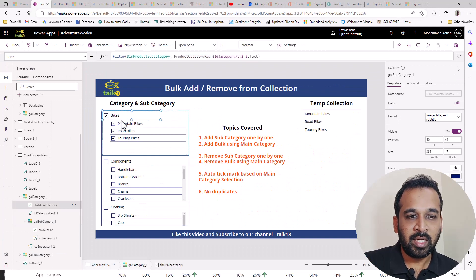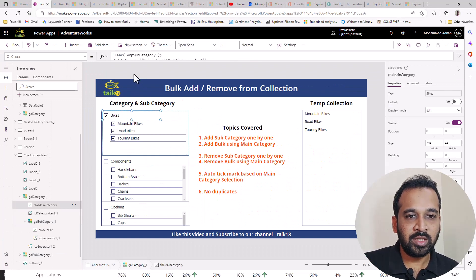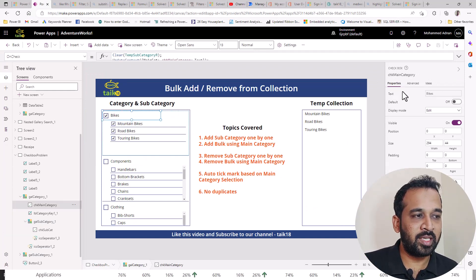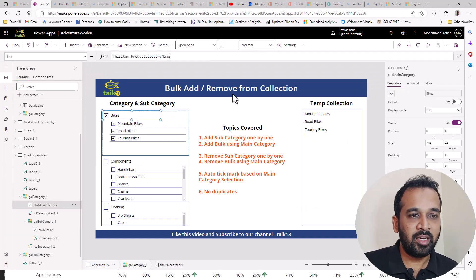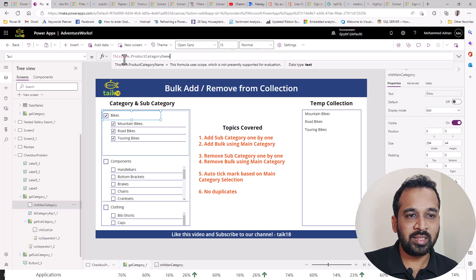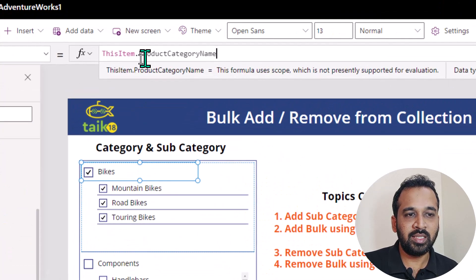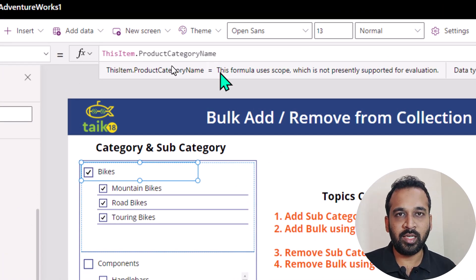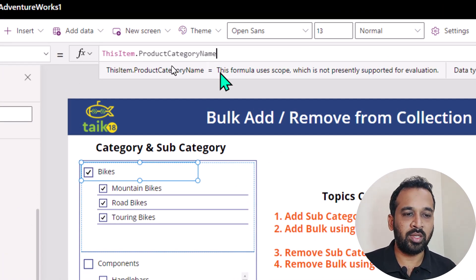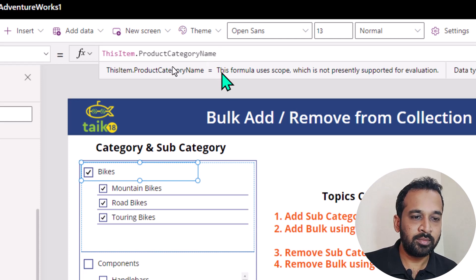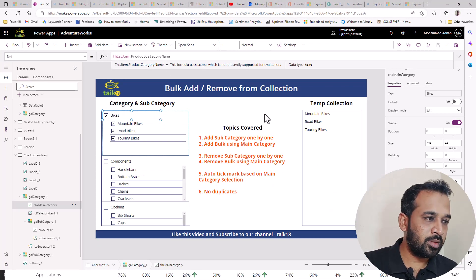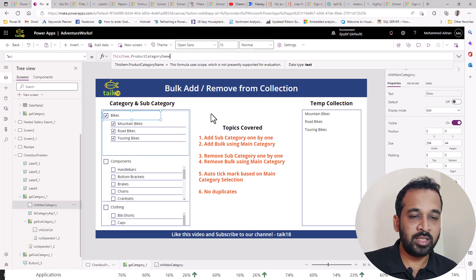For each and every gallery, the checkbox is basically CSQ main category. And for this text, I use this item dot product category dot name, which is available on the table column. And now there are two major things, which is on check and unchecked.